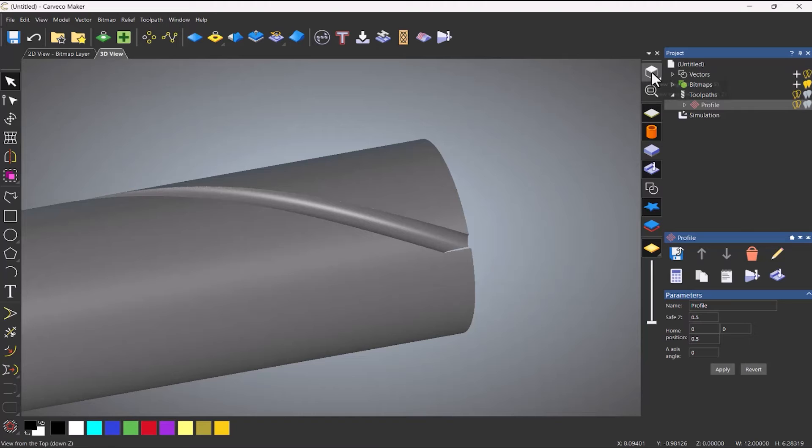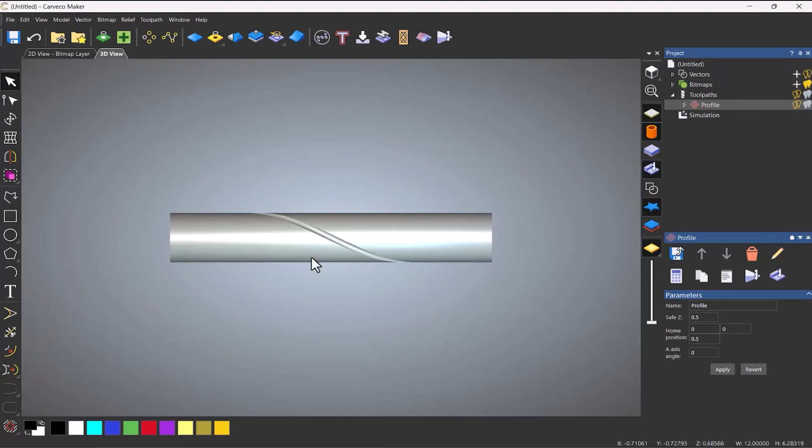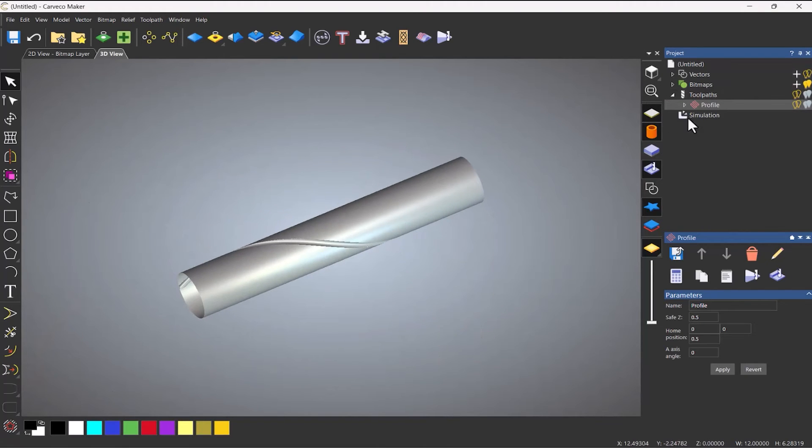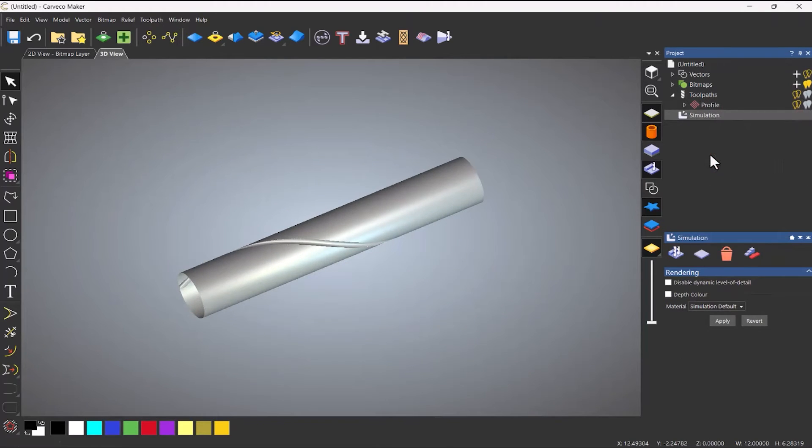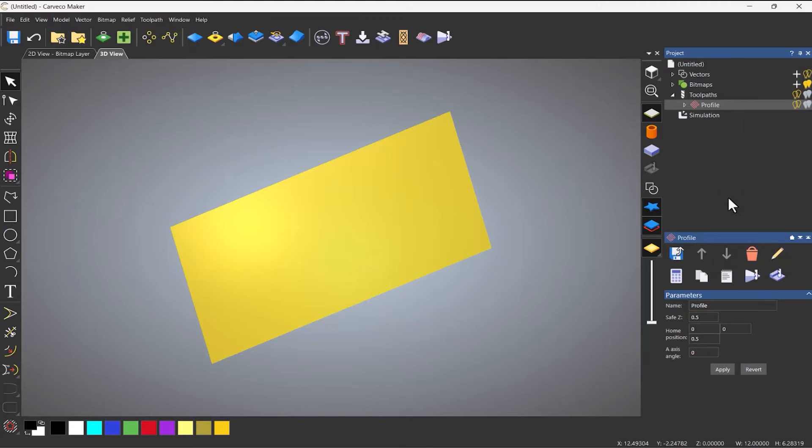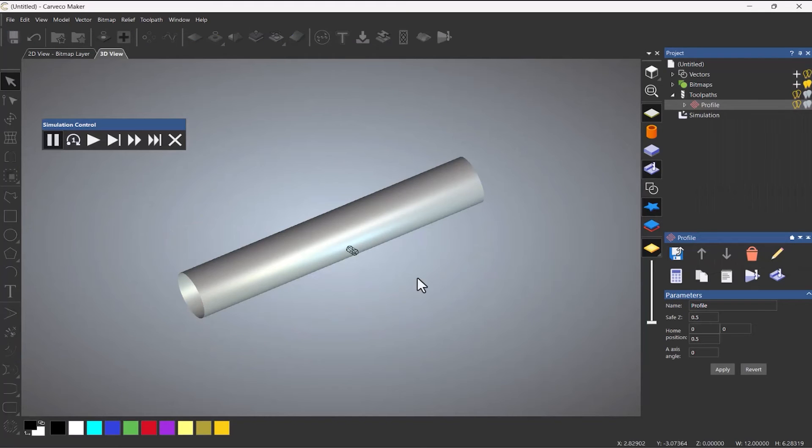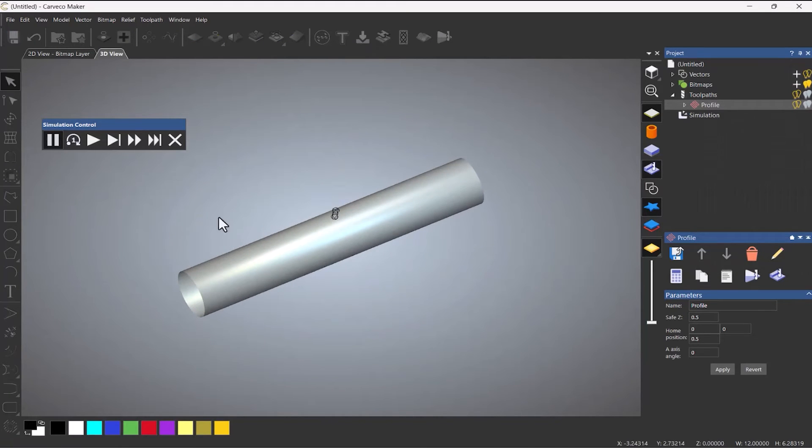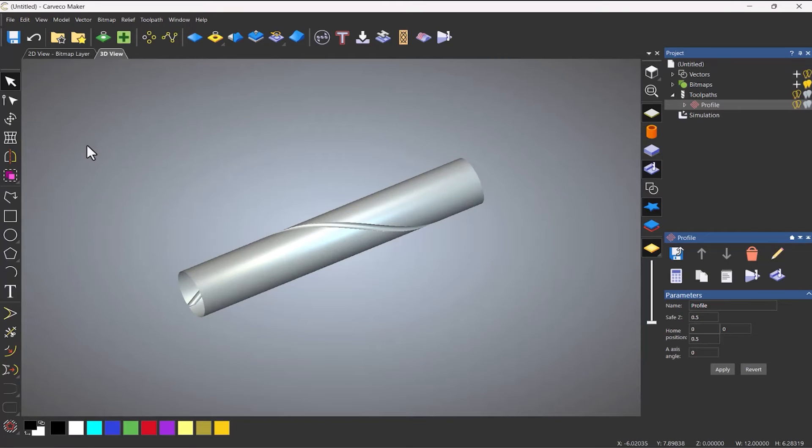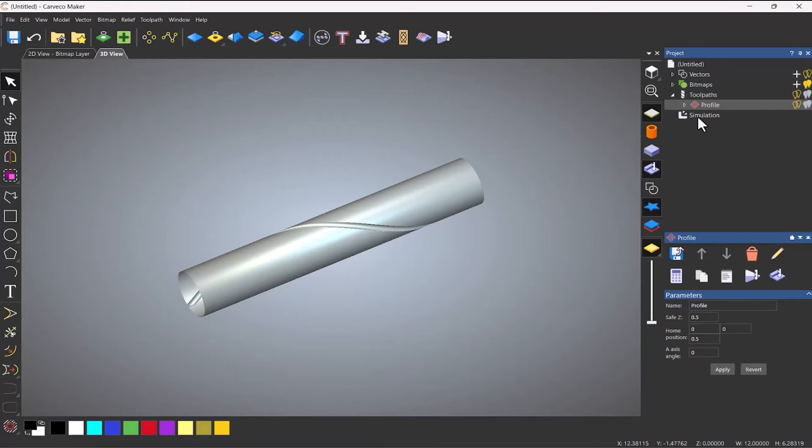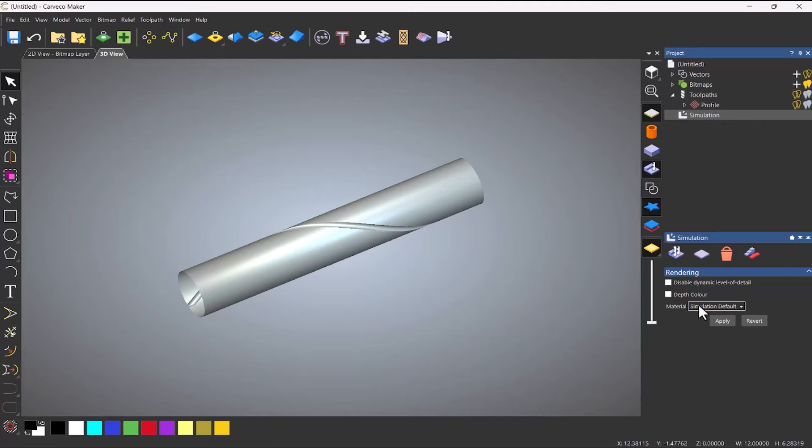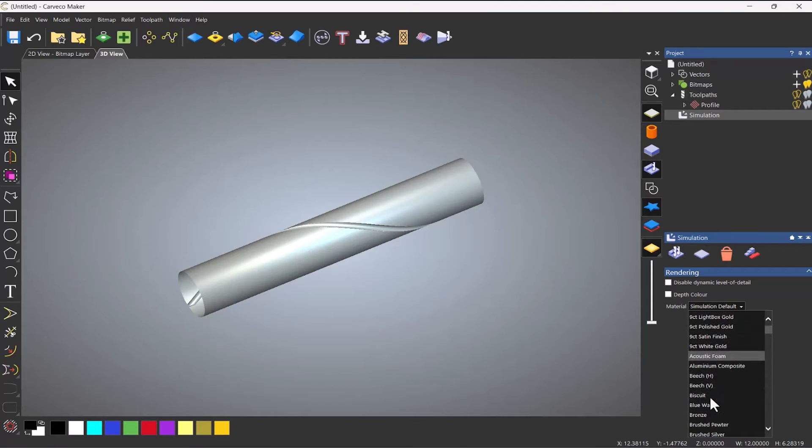Now if I wanted to see this work with the tool what I can do is go to simulation control bar and then press play and it will show it. Obviously this is going quite fast because it's just one line. And I can also do exactly what I would do with a normal simulation. I can apply material.